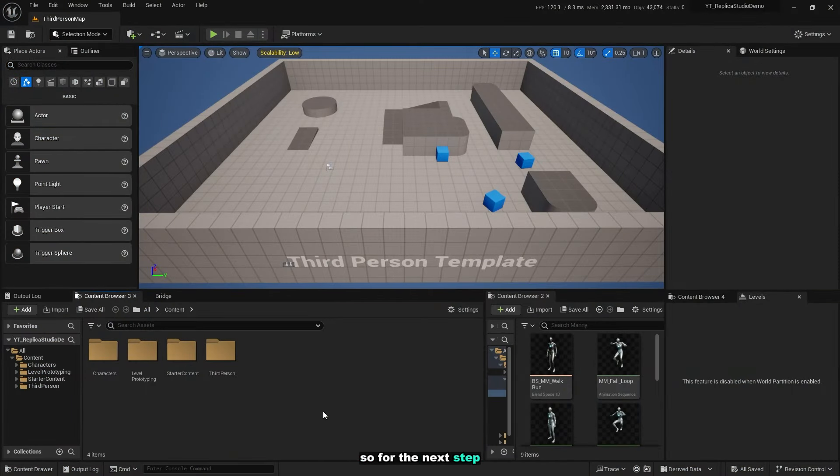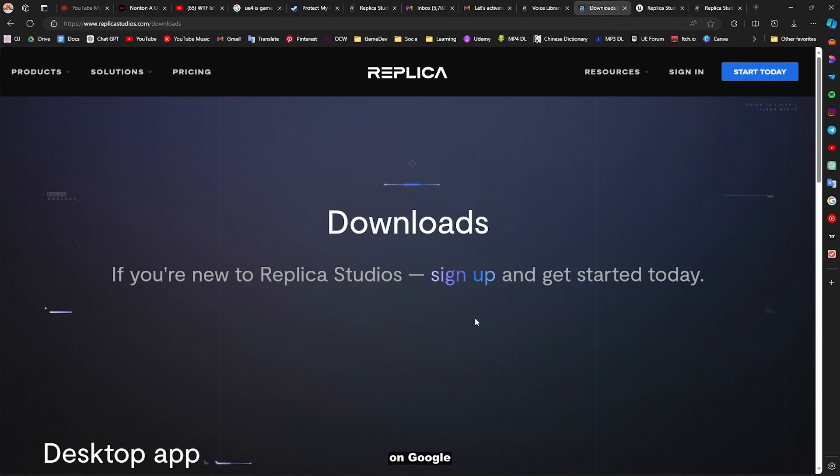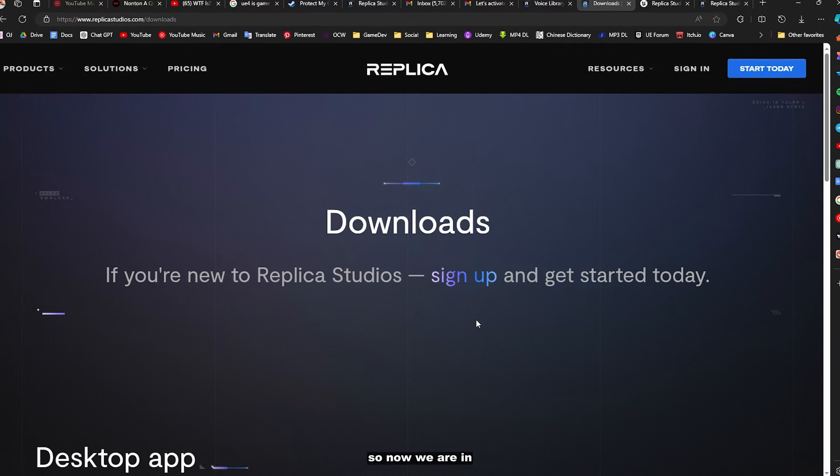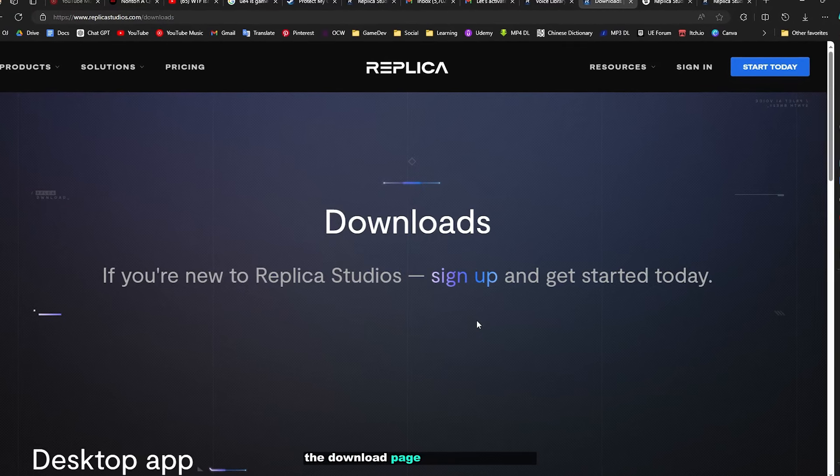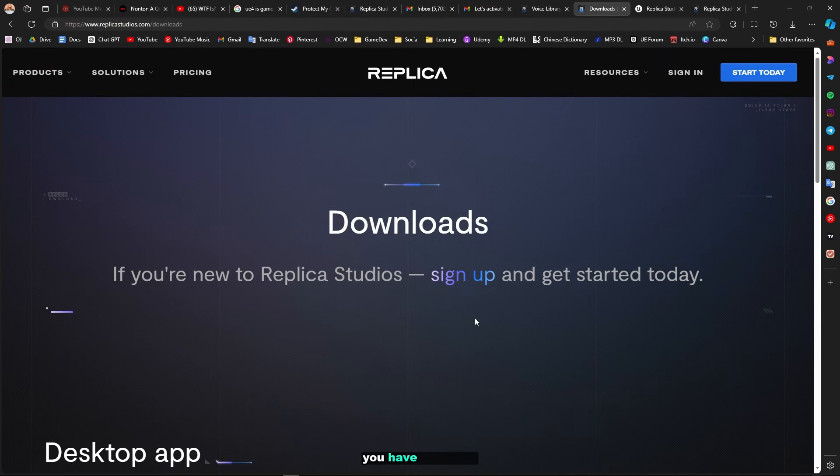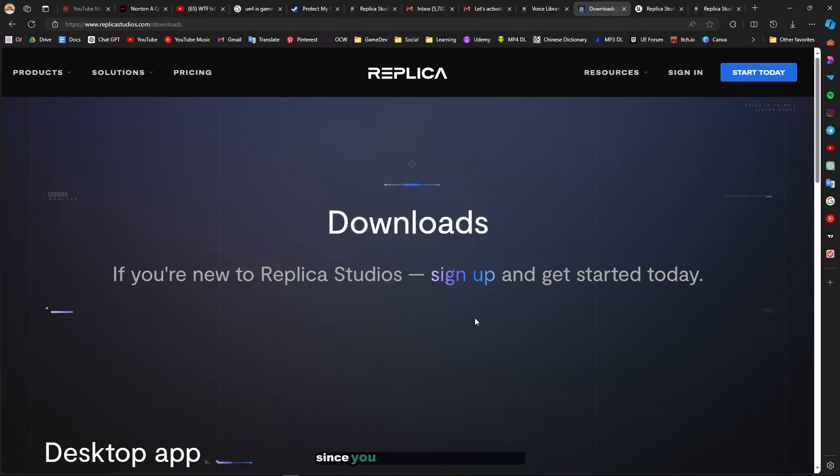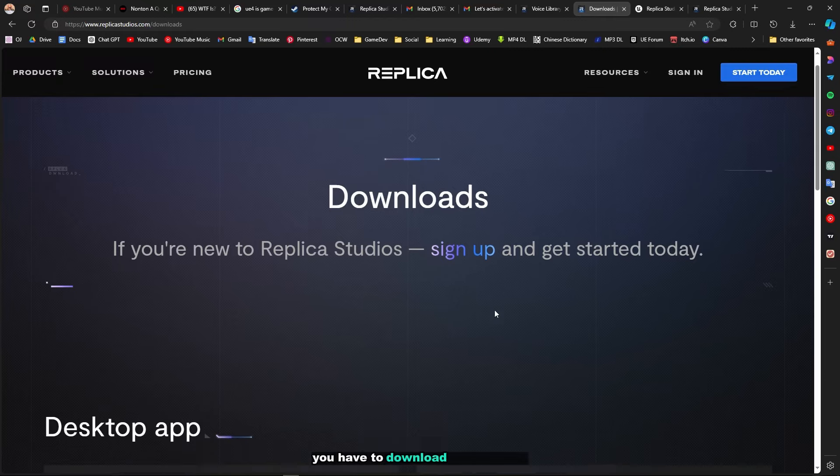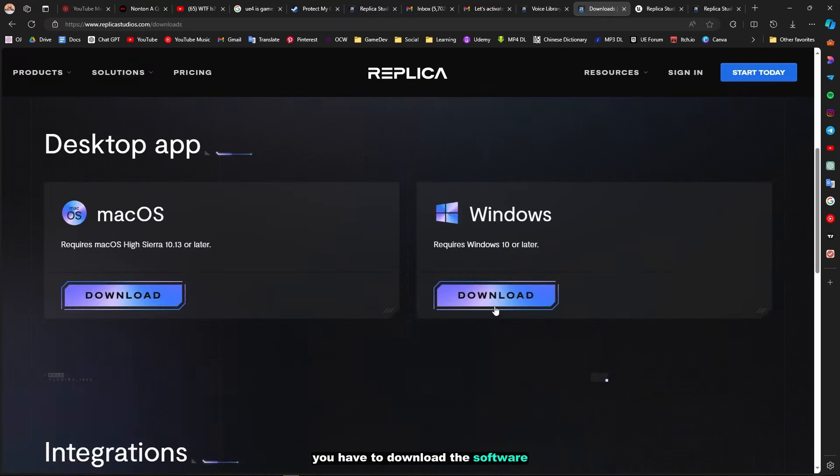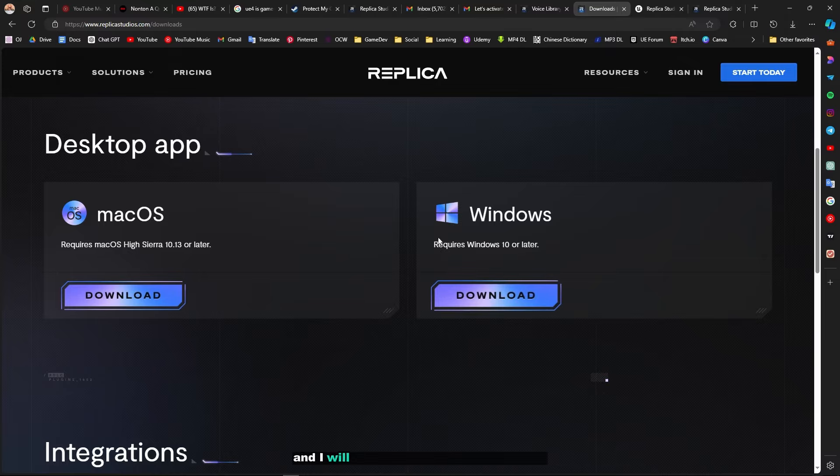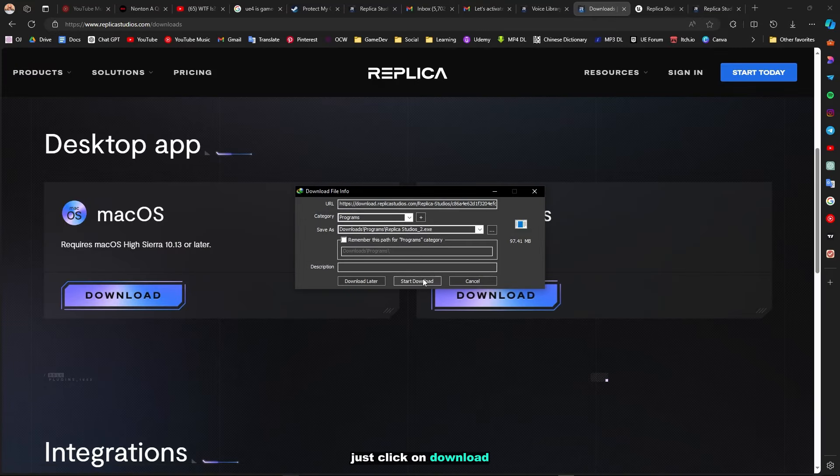Now we are in the download page of Replica Studios. You have to sign in to download the software, or you can use the web-based version, but it is quite annoying since you cannot export all the voices you have generated to Unreal Engine 5 from the web. You have to download the software. There are two versions: Mac OS and Windows. I will be using Windows for this video.